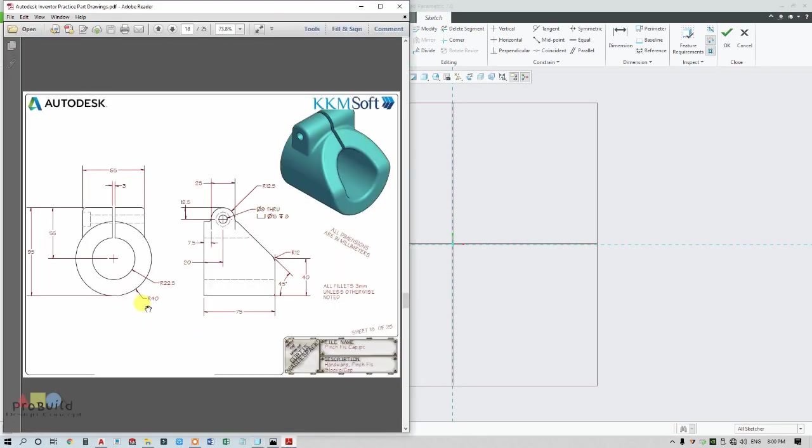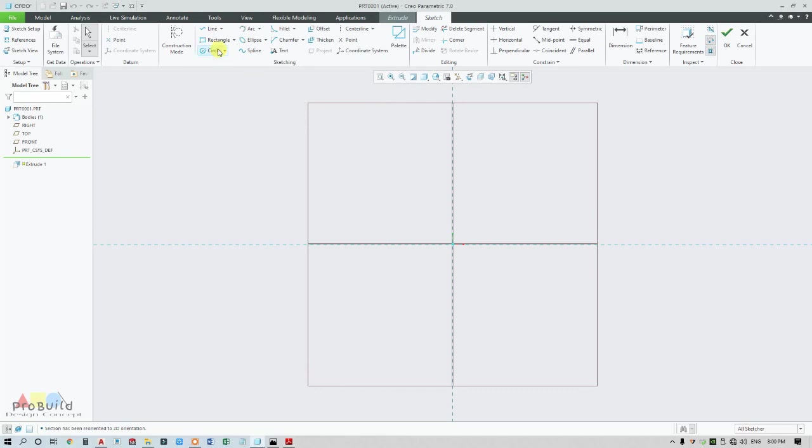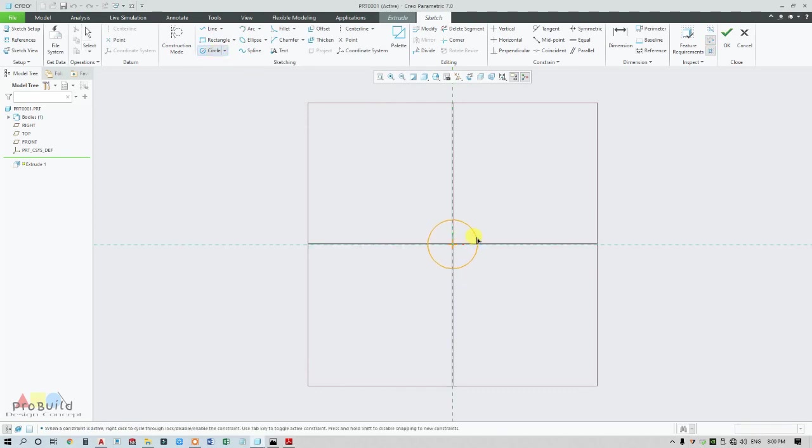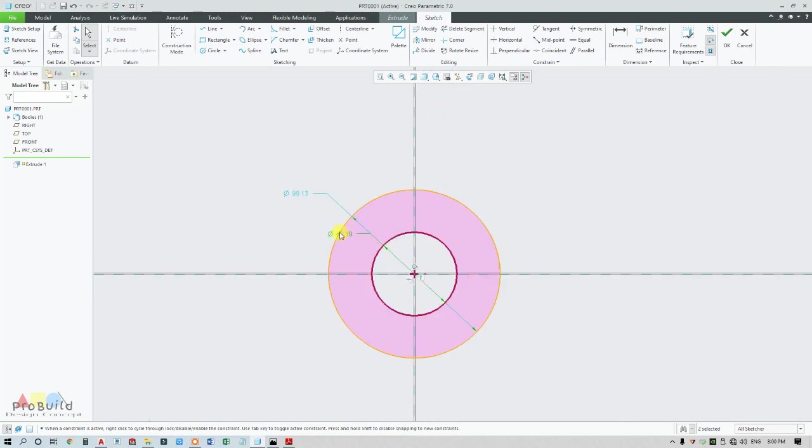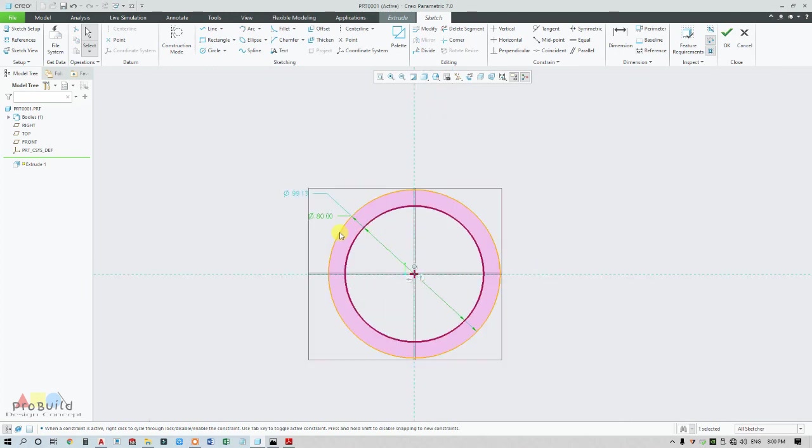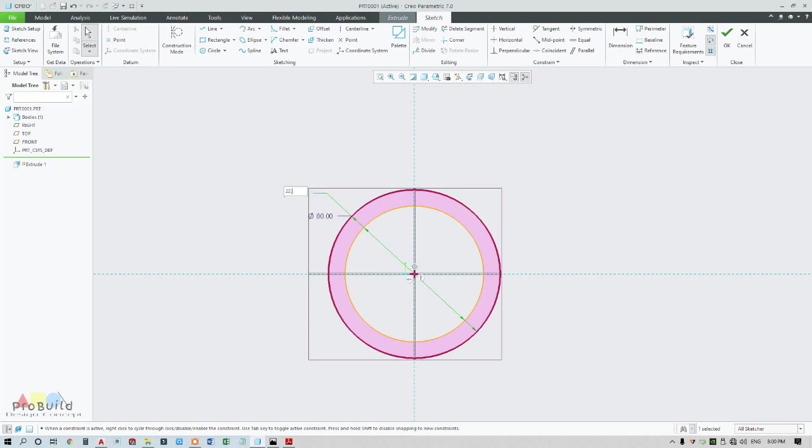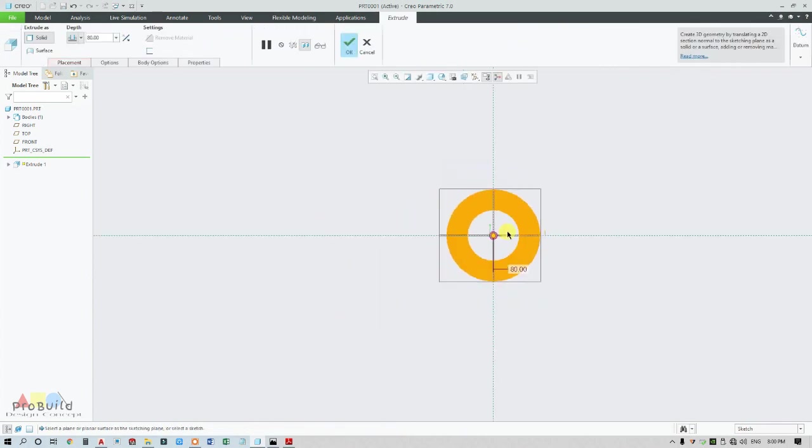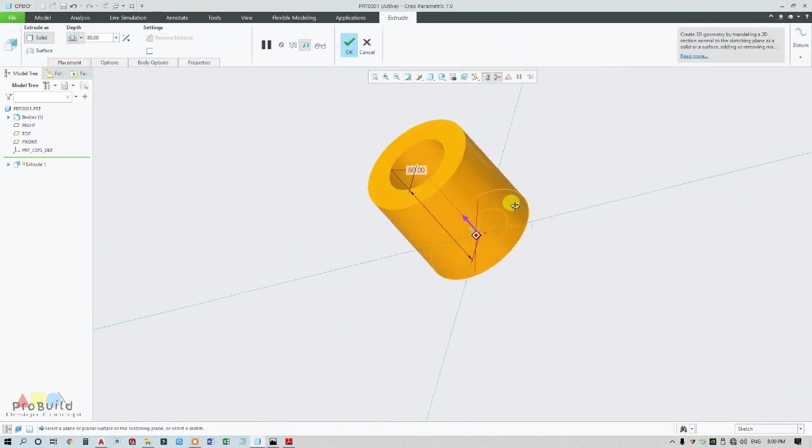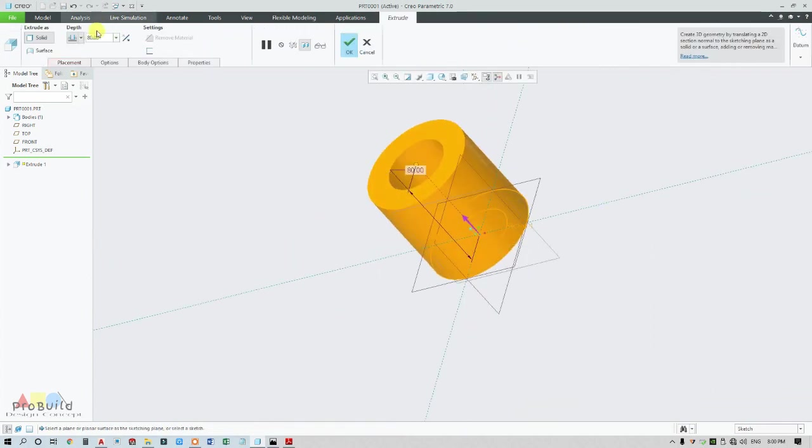I'm going to draw R40 and R22.5. This is R40, which means it's 80 in circle diameter, and 22.5 times 2 is going to be the circle diameter. Now this is going to be extruded for 75.